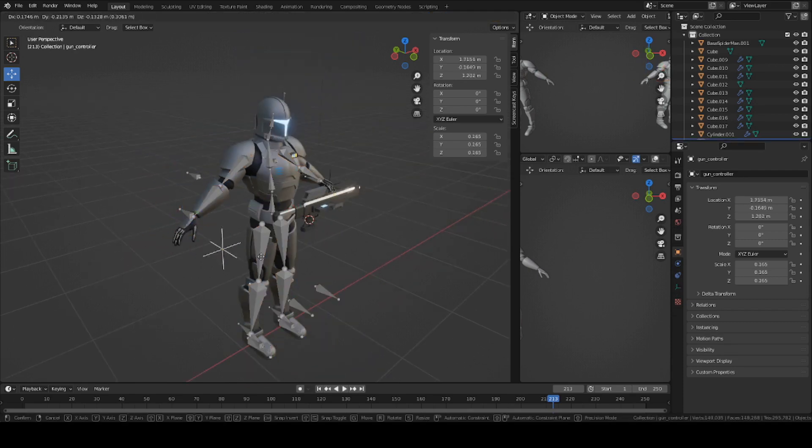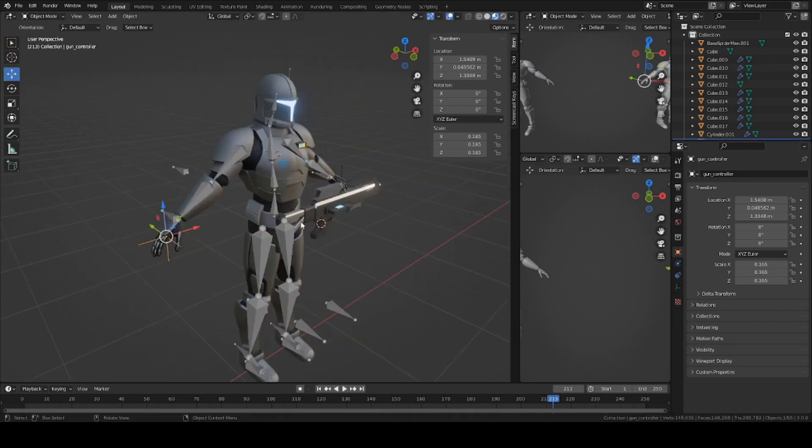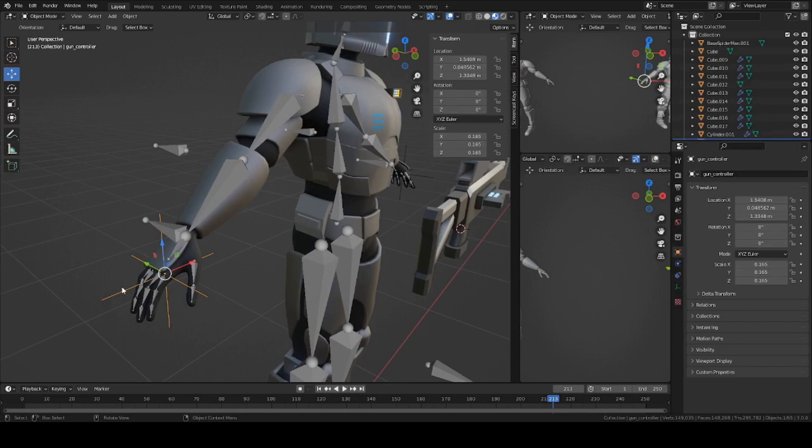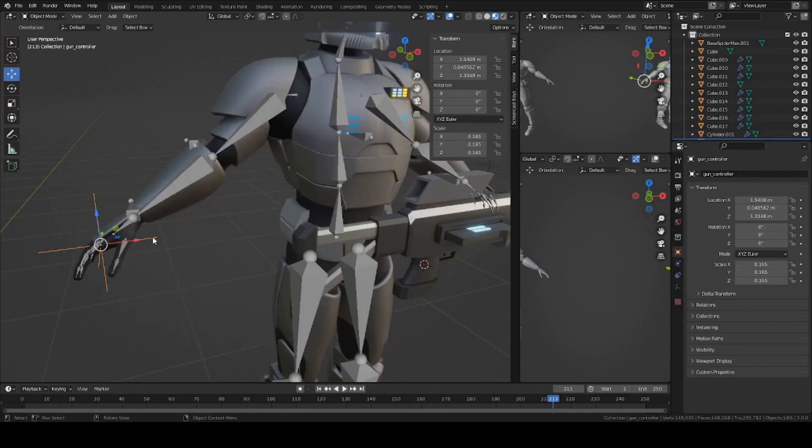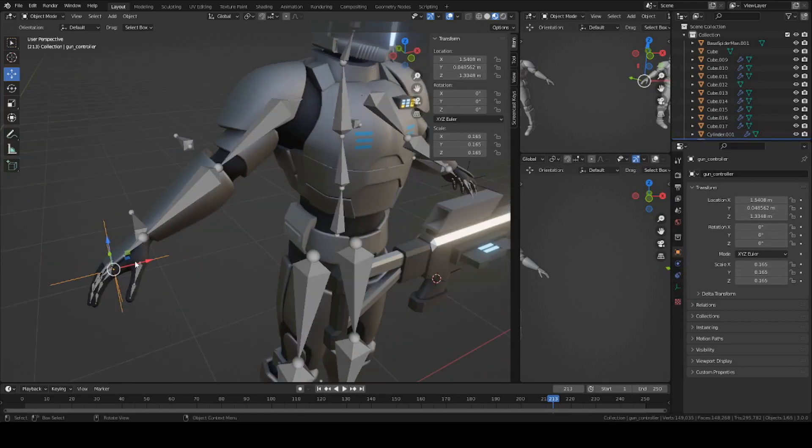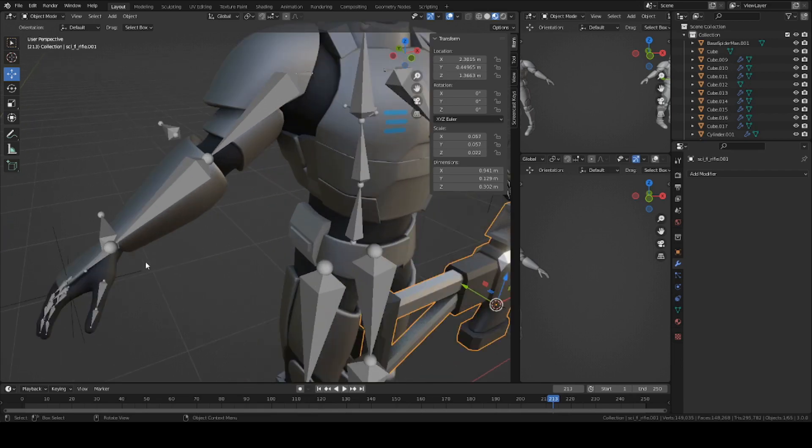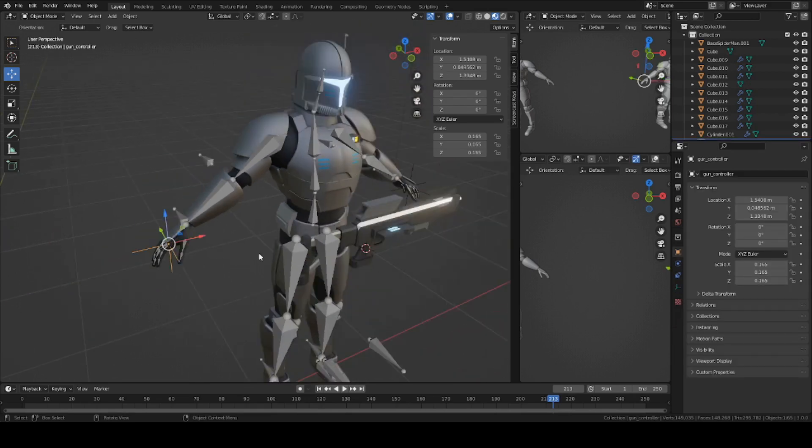This is just like a position for the gun to be in. So this empty axis here is going to be parented to the right hand IK, and then the gun is going to be parented to the empty axis.